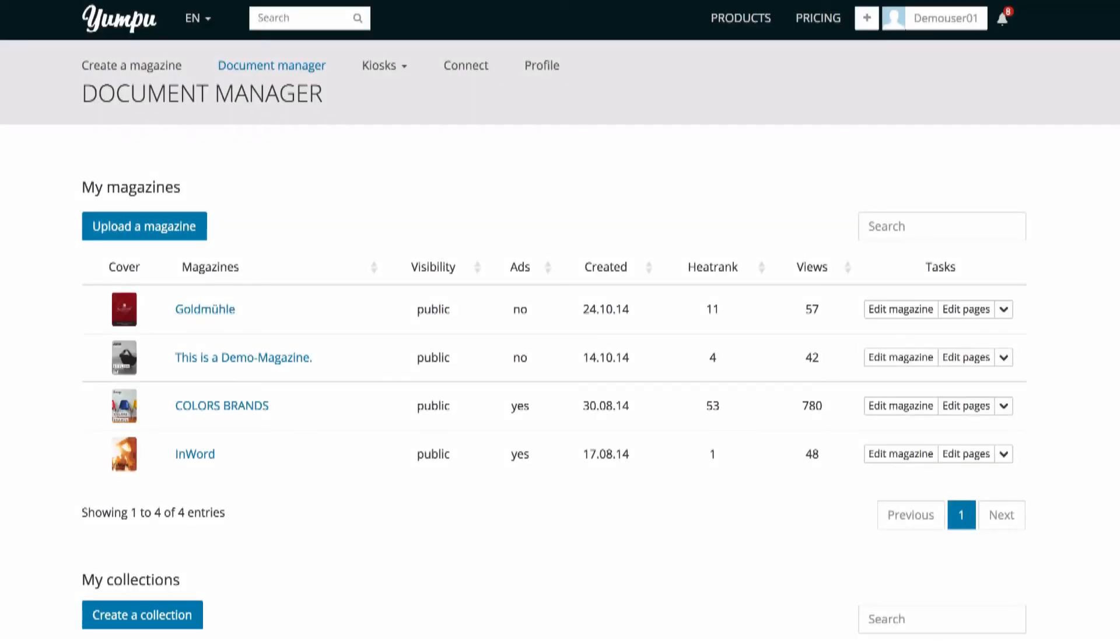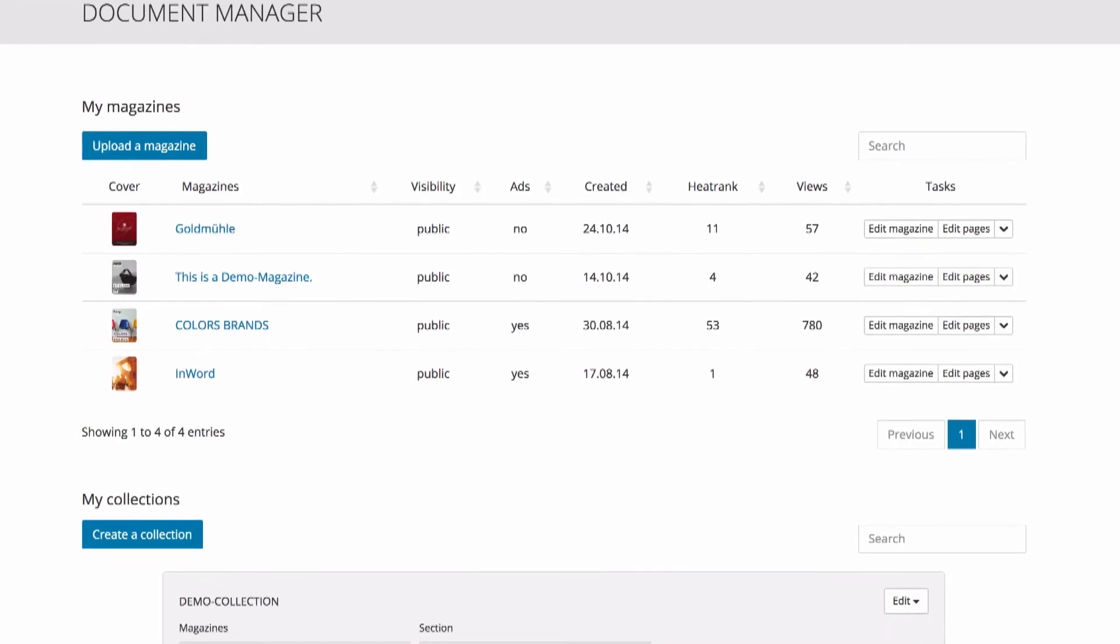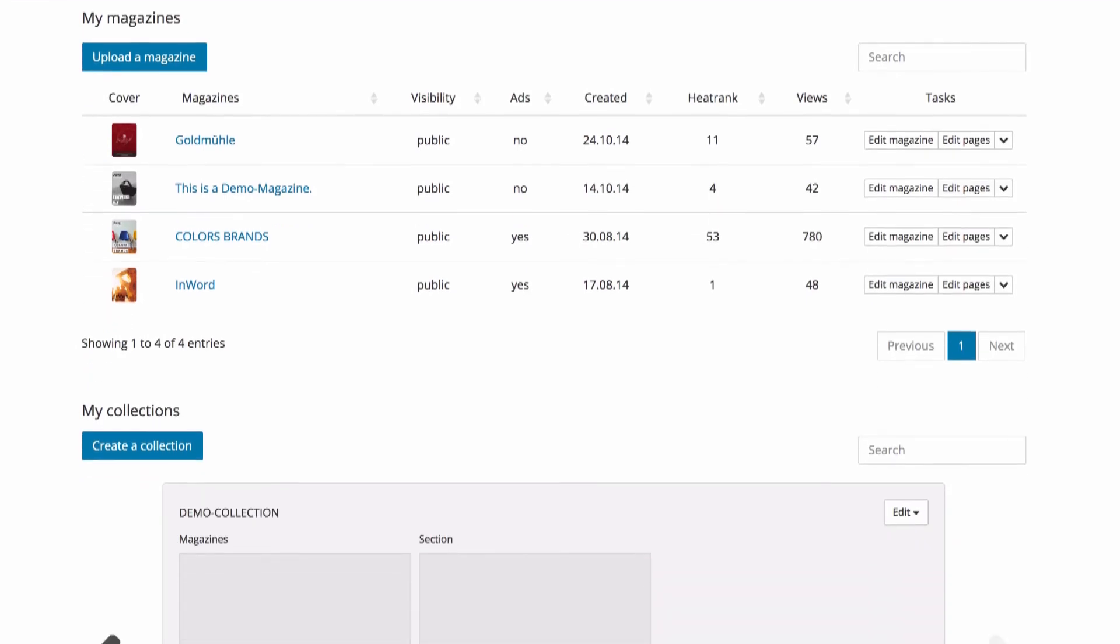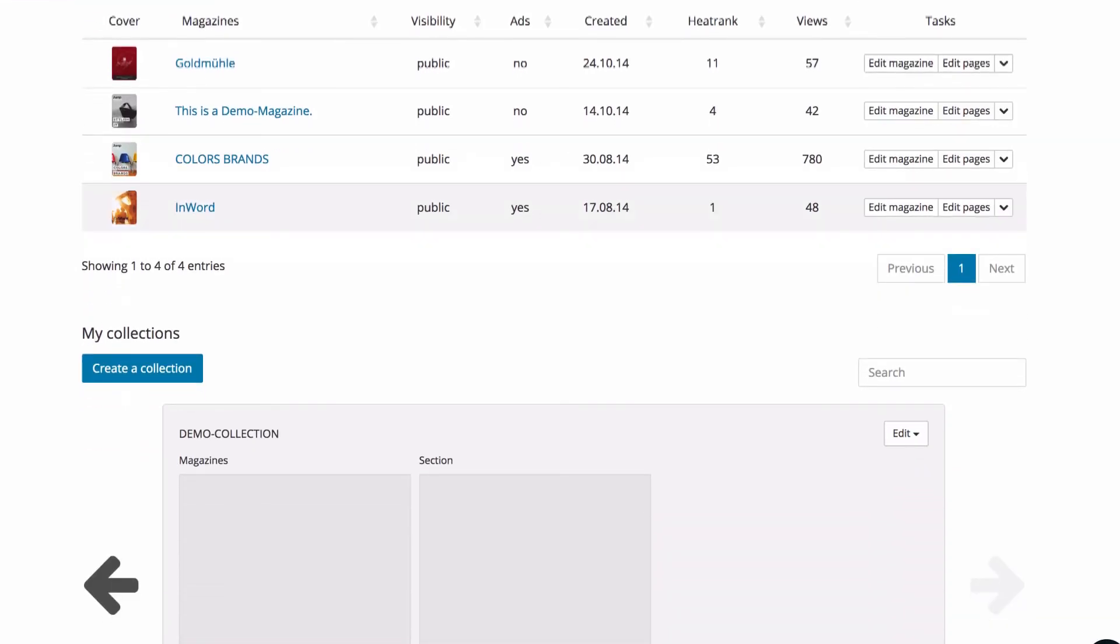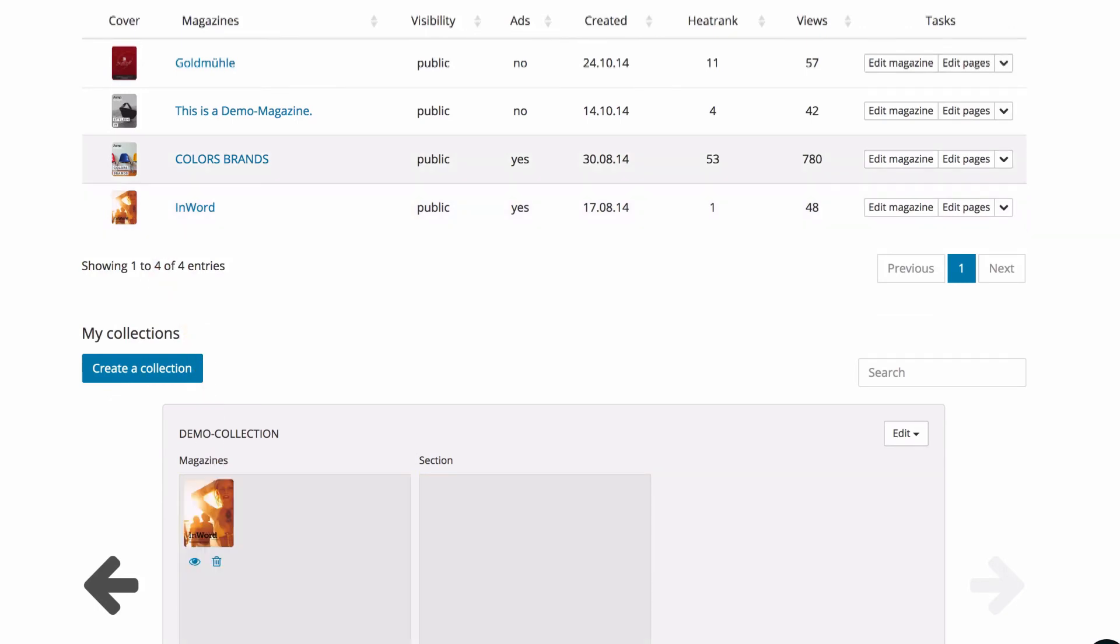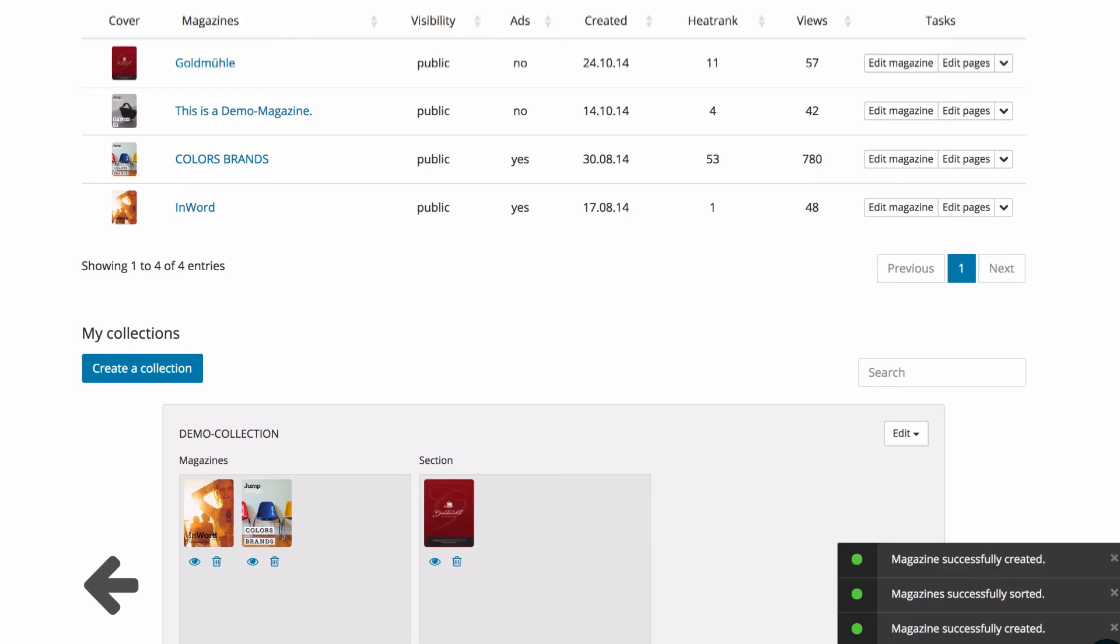After saving our settings, we can assign magazines to the new collections and sections. As usual, this process is very easy on Yumpu, using drag and drop. Simply click on one of the magazines at the top and drag it to the desired section. See how easy it is to manage your documents with Yumpu?